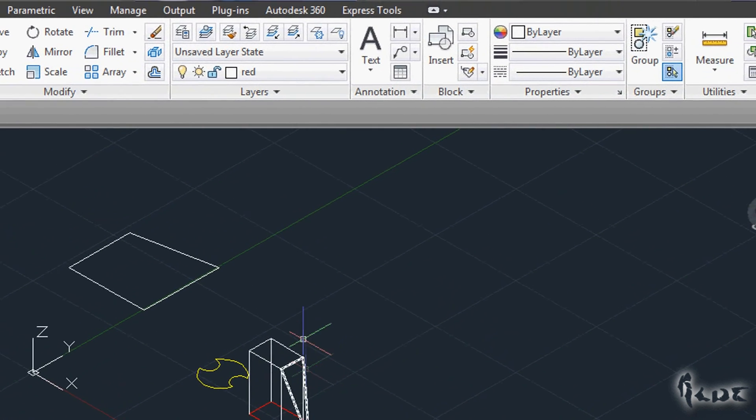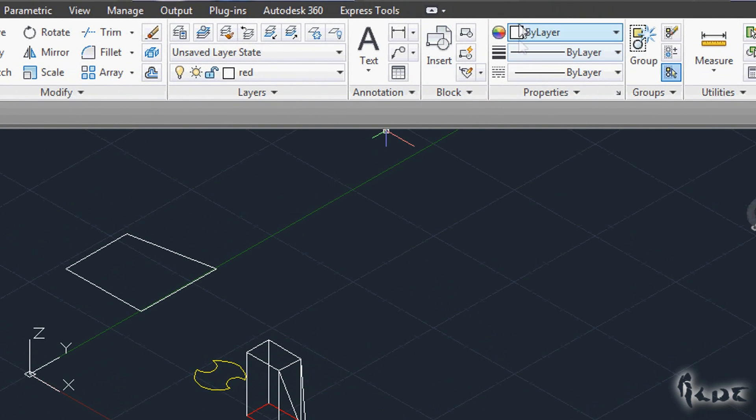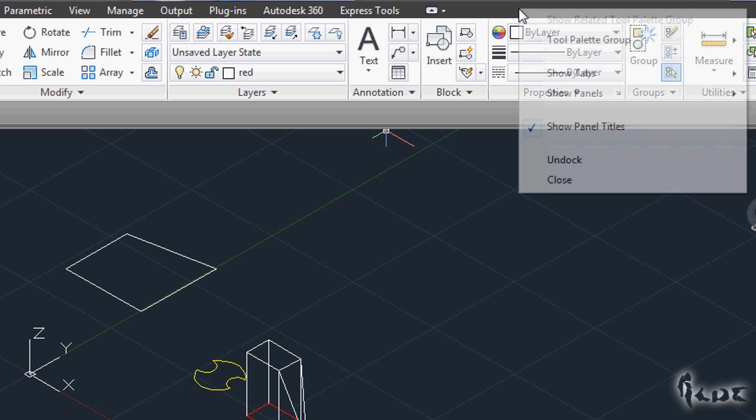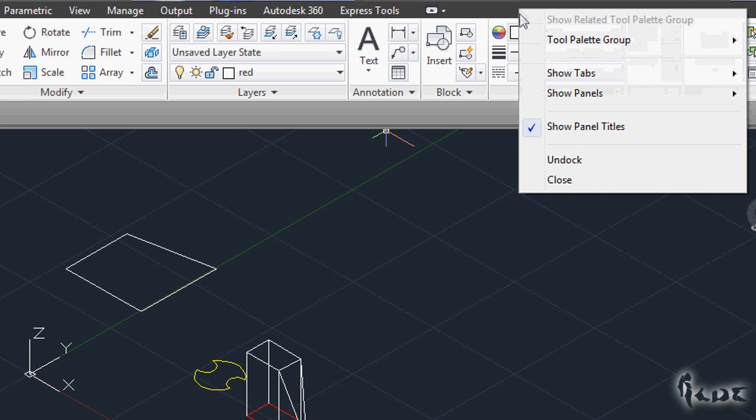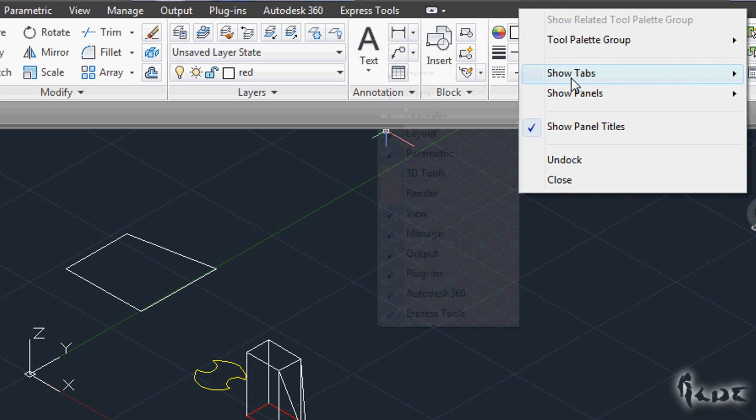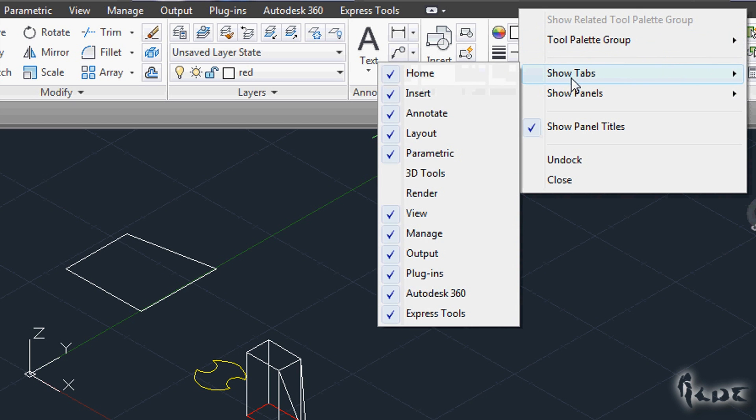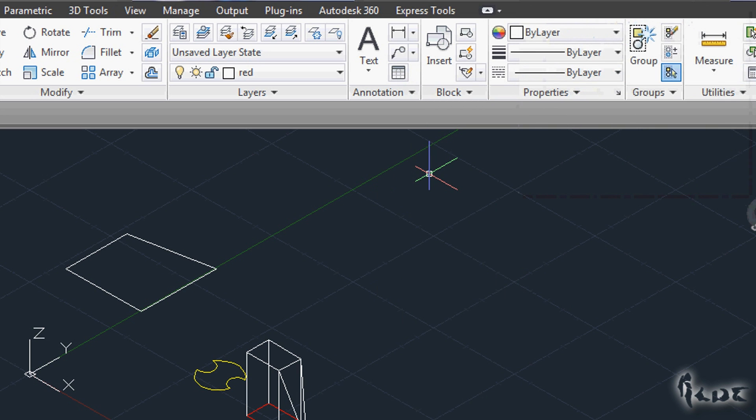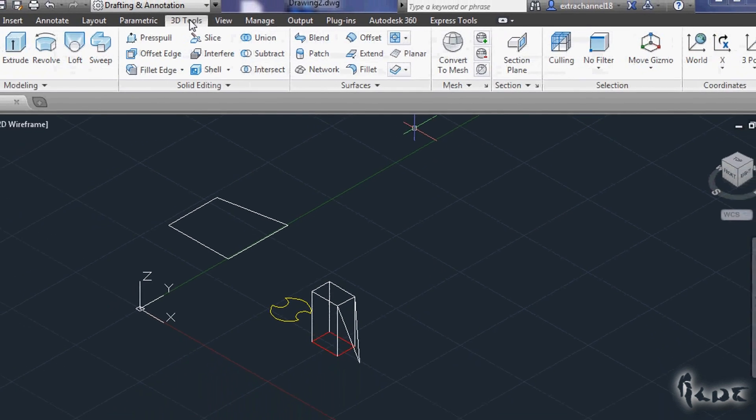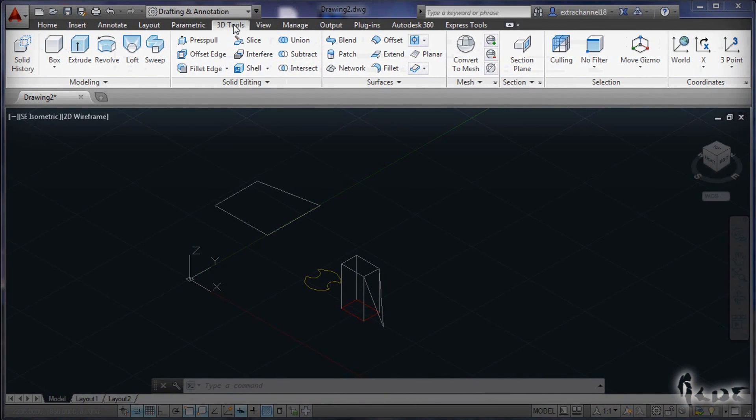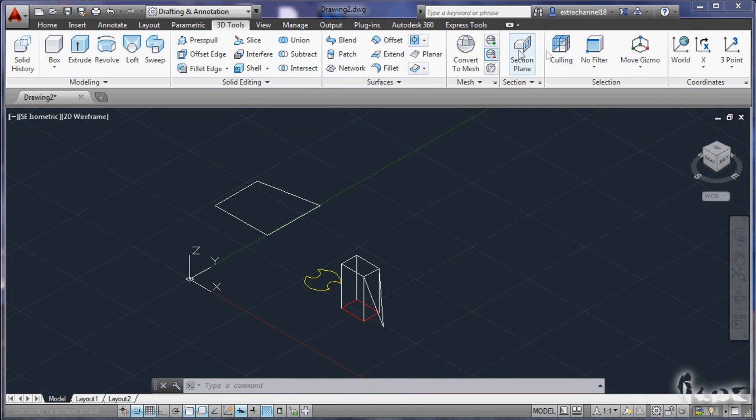So how do we get into 3D design? Go on top and right-click on the black strip. Go to Show Tabs and then click on 3D Tools. This opens this new window to manage 3D. You may have it closed by default.